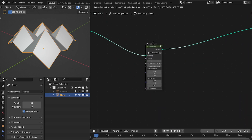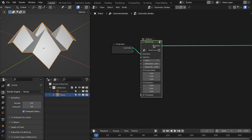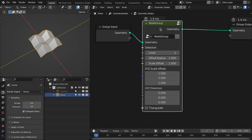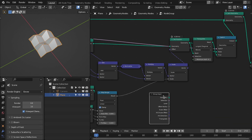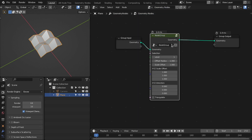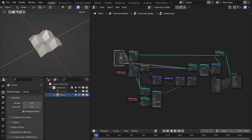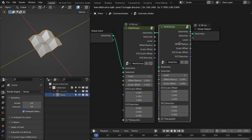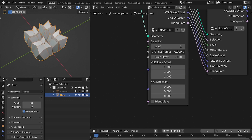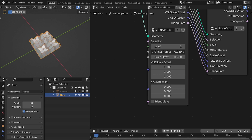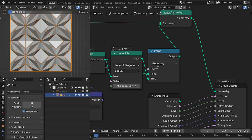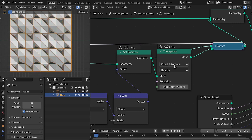Now if we go outside of this group node we have this setup and can control everything from outside. Another thing I want to do is bring these inputs as outputs from the group node so we can connect these group nodes in a series. Now if we go outside we can connect them in a series and control the offset radius. You can also change different triangulation modes to get different patterns.